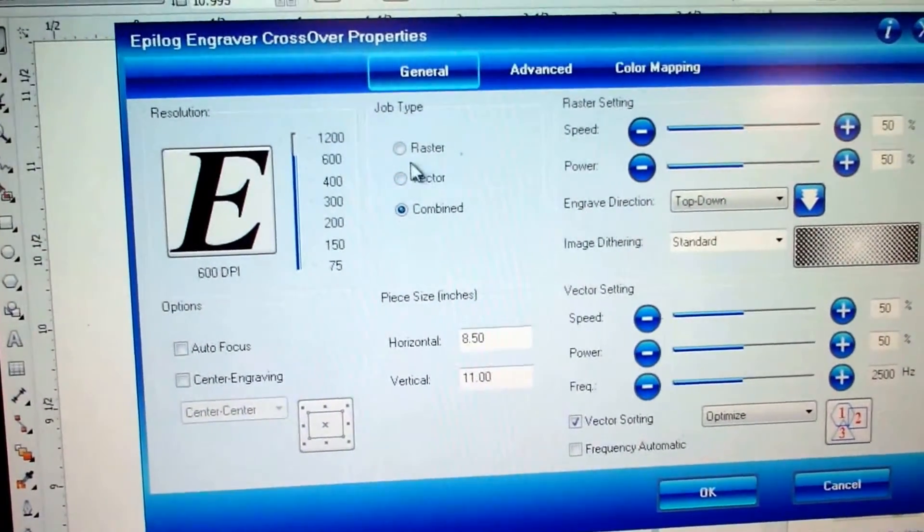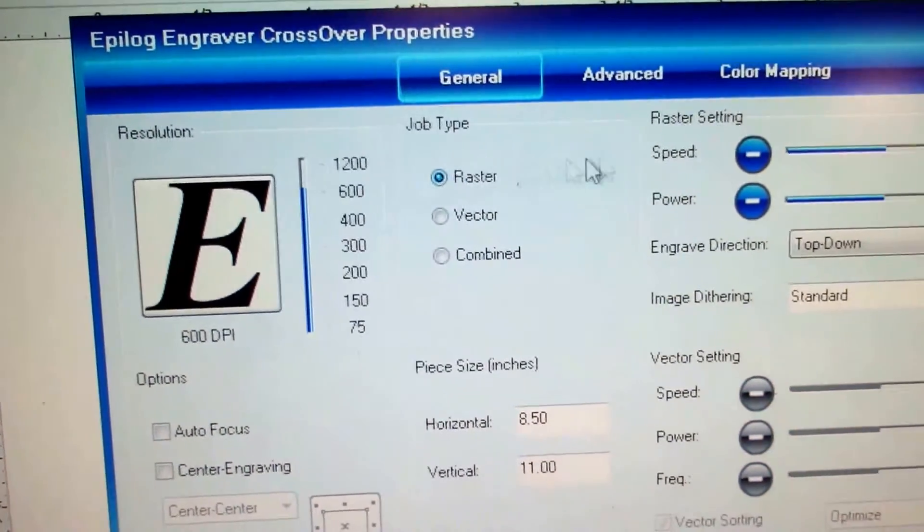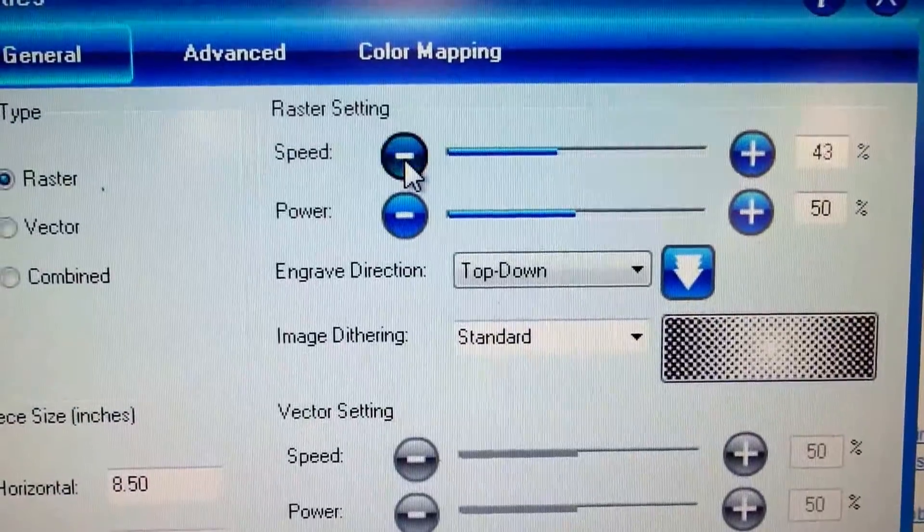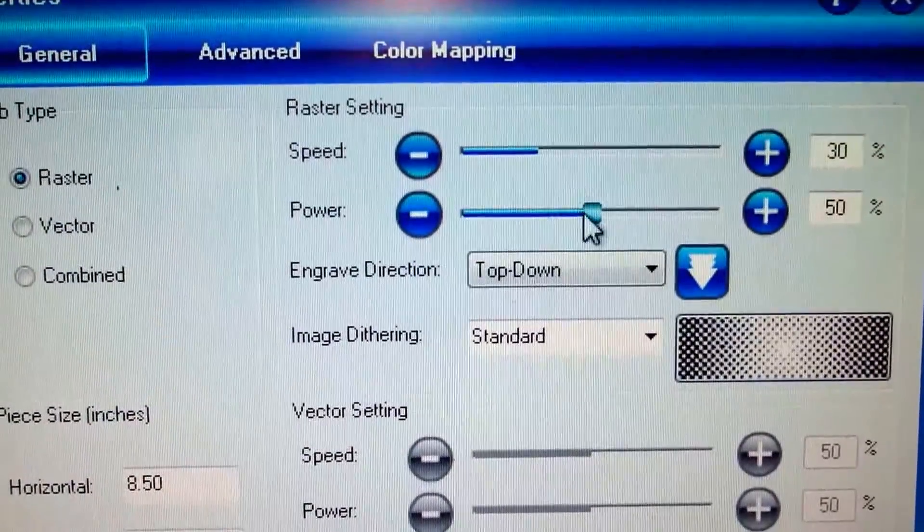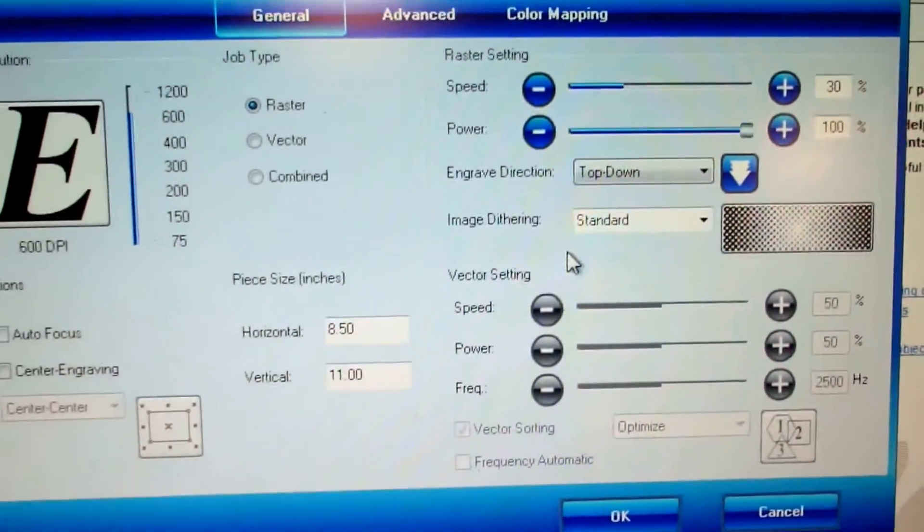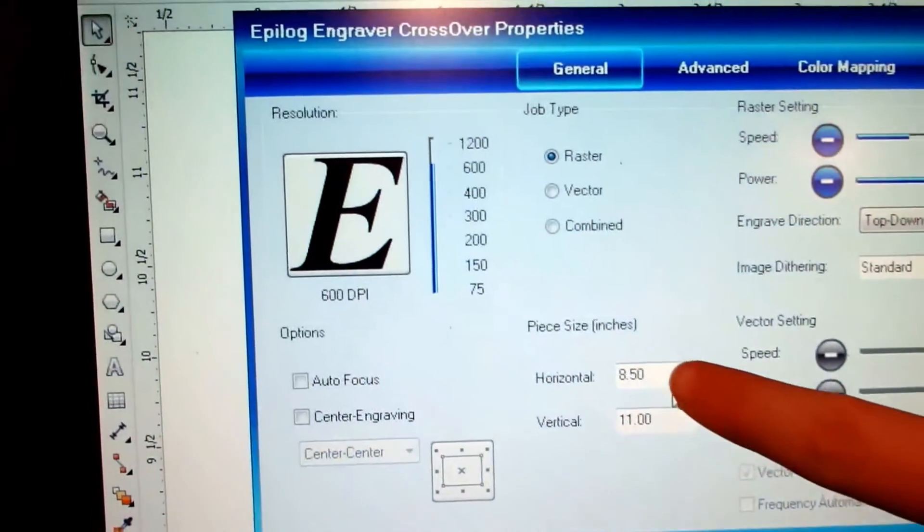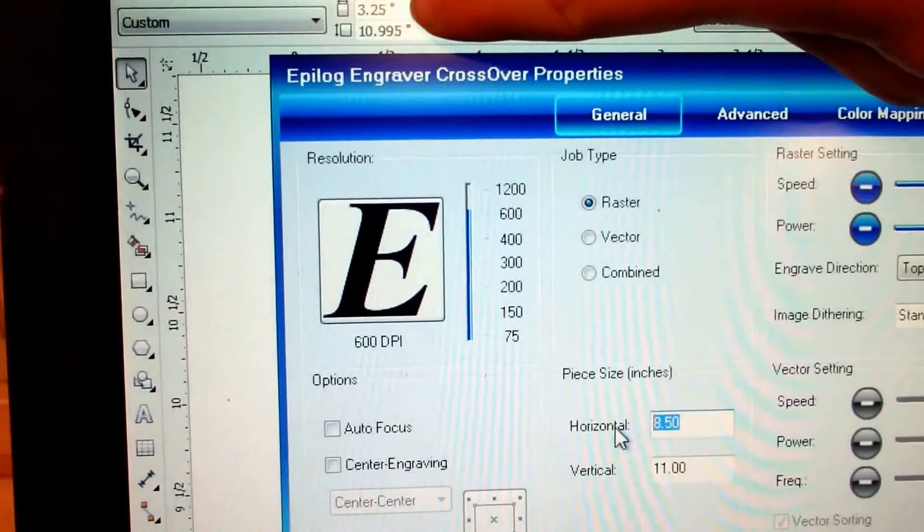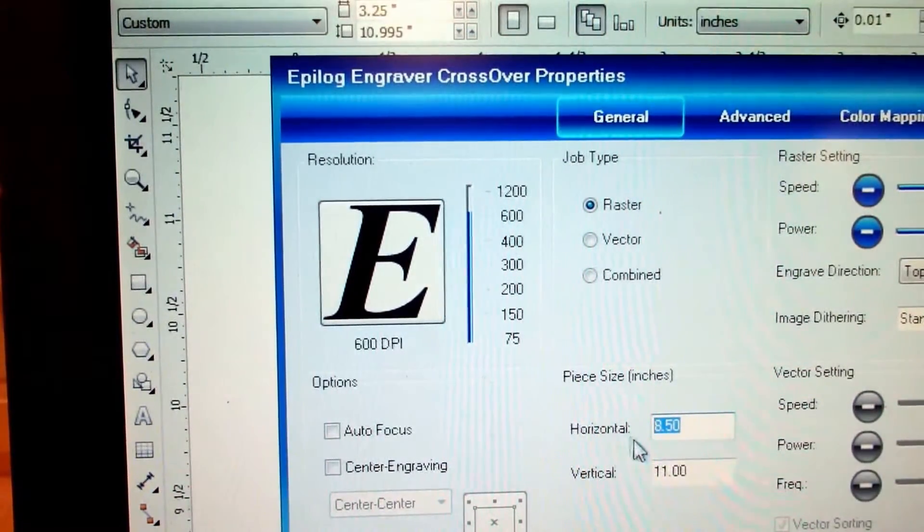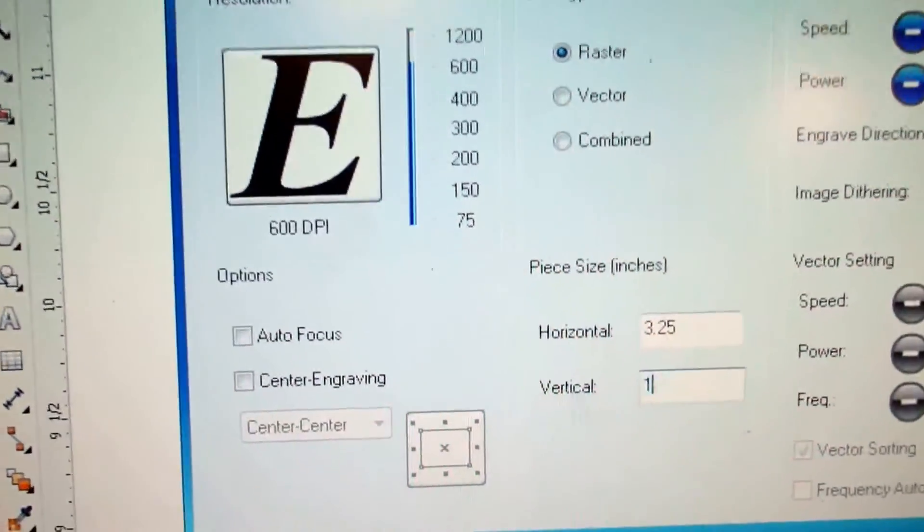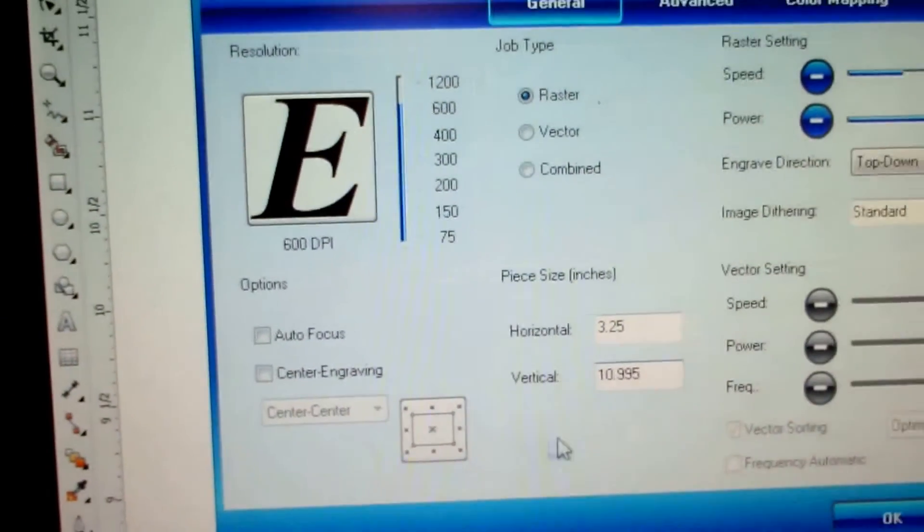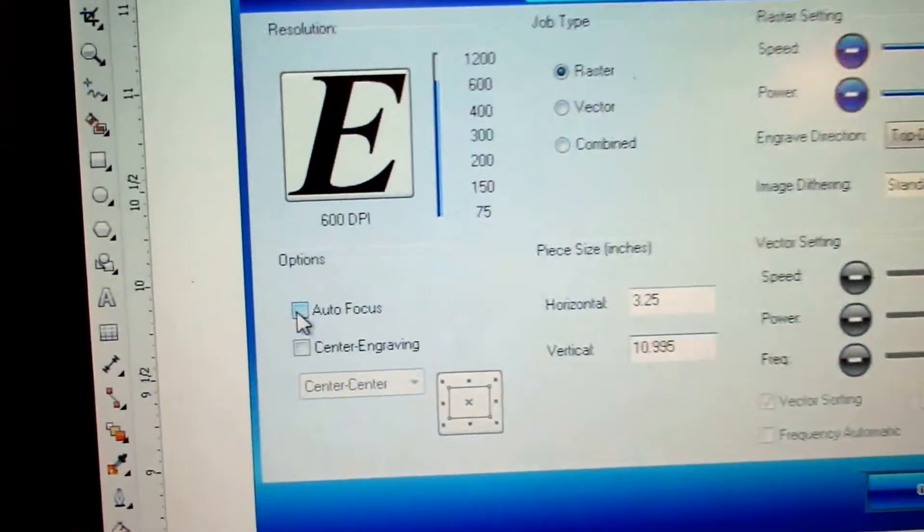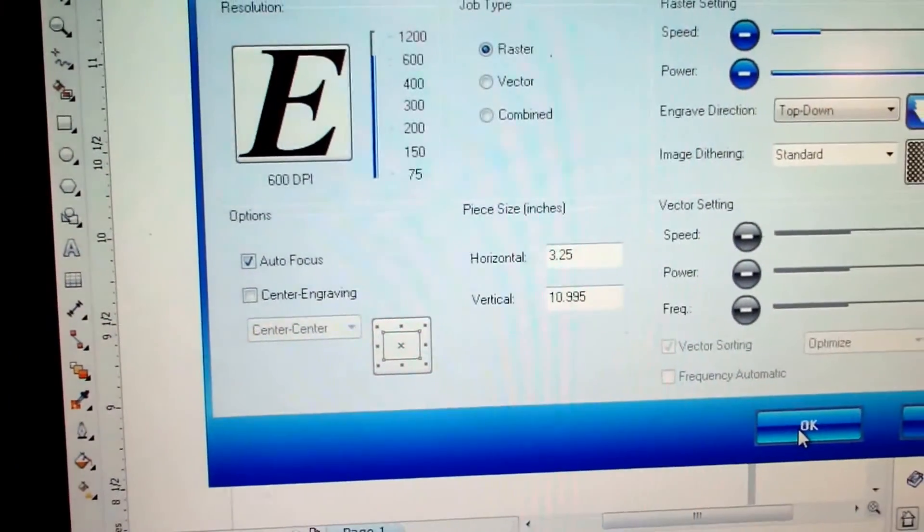Under Preferences we choose Raster. We change the Speed to 30 and the Power to 100. We also want to plug in the size of the page here, and we get that information from the actual file. The last thing we want to do is click Autofocus and then OK.